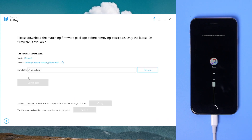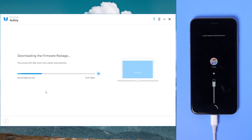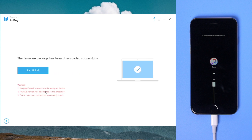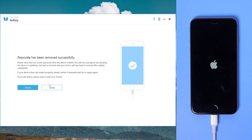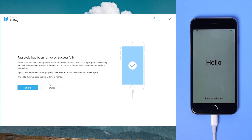After your iPhone is detected, download the firmware. When the download is finished, you can click Start Unlock. 4uKey will remove your lock screen passcode in minutes. Well done, the passcode has been removed successfully.